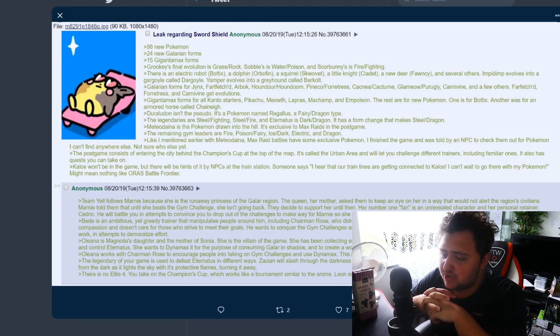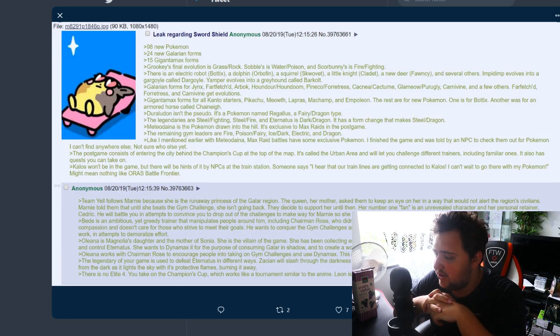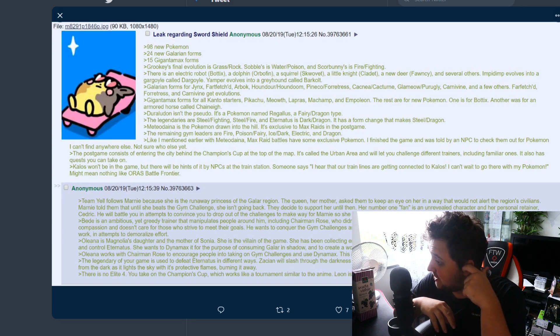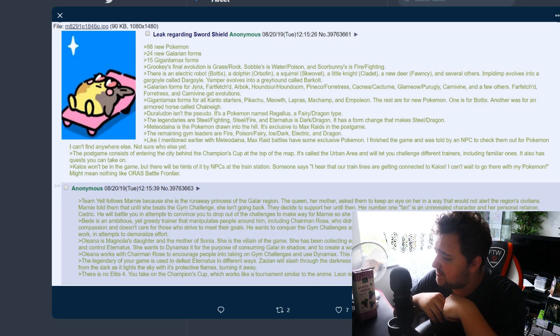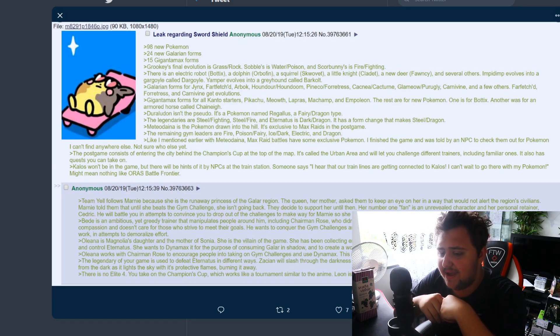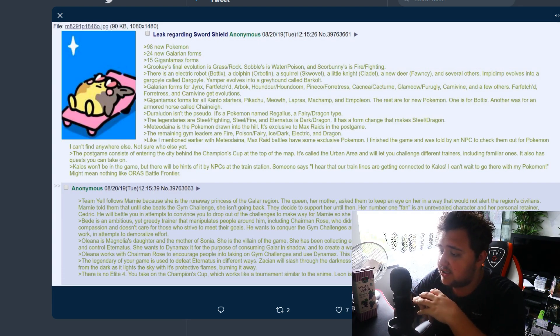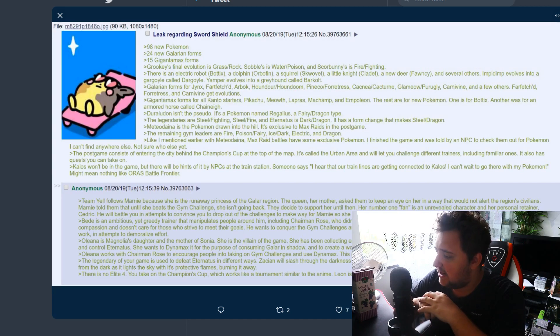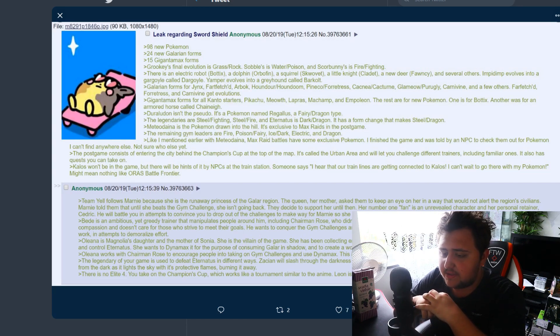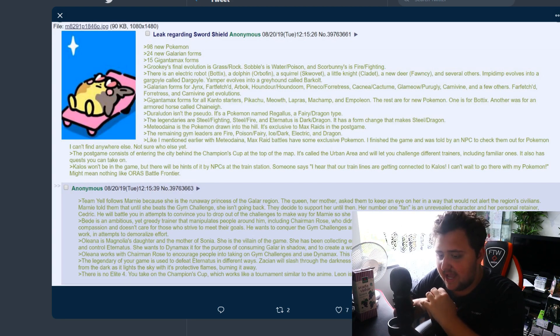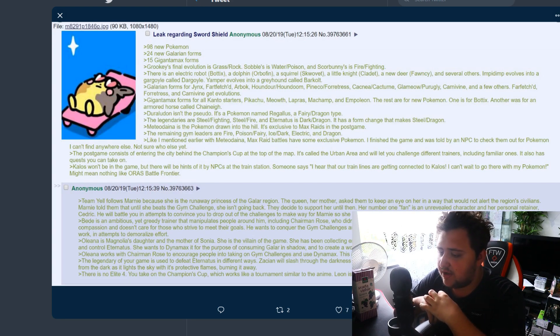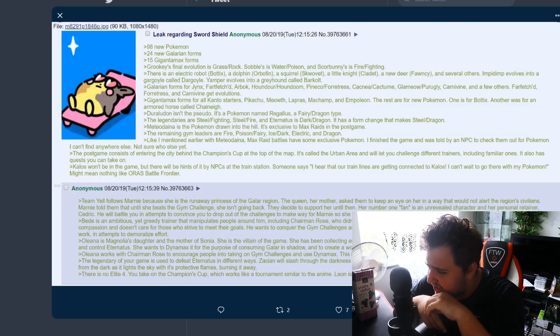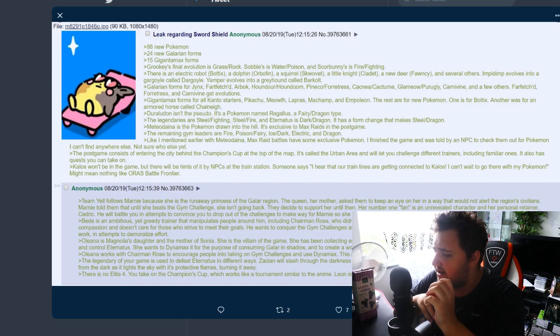Bede is an ambitious yet greedy trainer that manipulates people around him including Chairman Rose who didn't actually want to endorse him. Raised by a rich family, he lacks compassion and doesn't care for those who strive to meet their goals. He wants to conquer the gym challenge and Champion's Cup to show that the system is too easy despite how hard people work, attempts to demoralize effort.